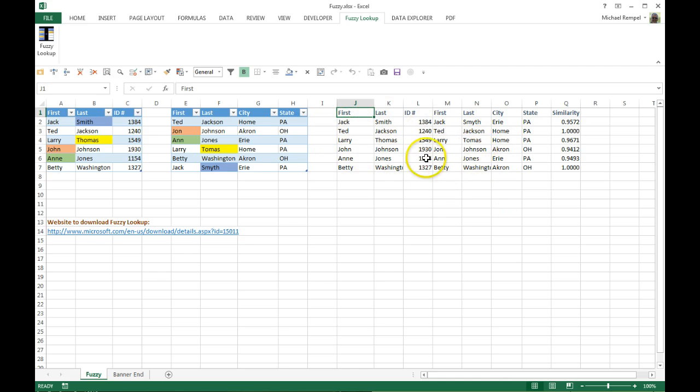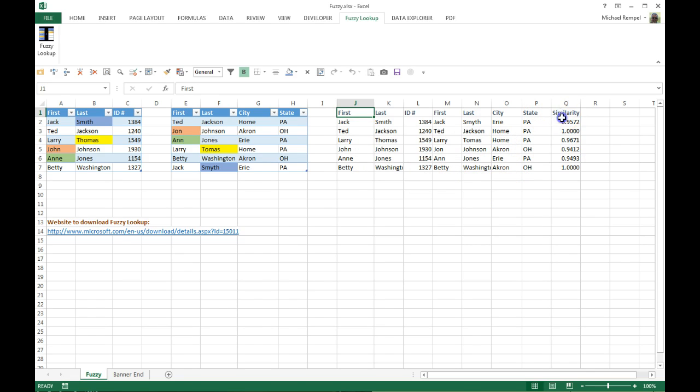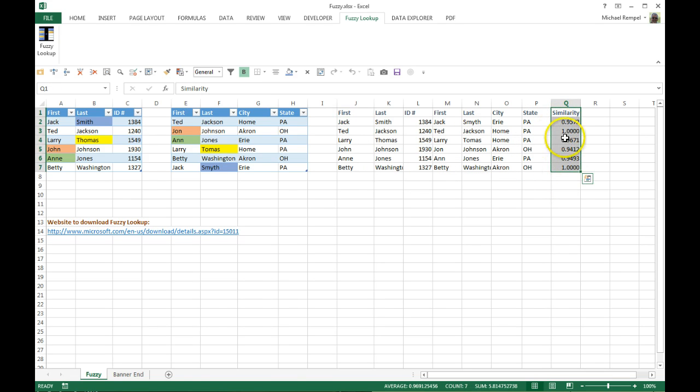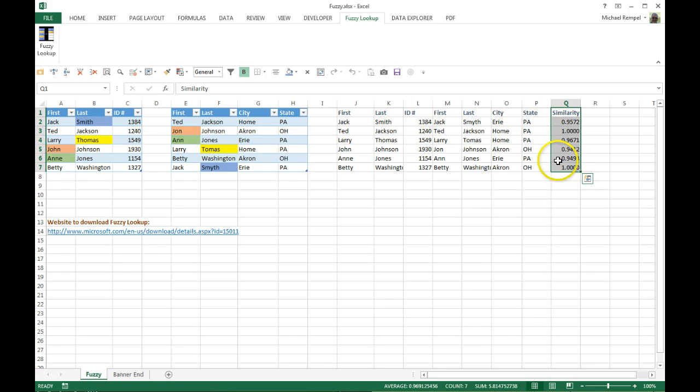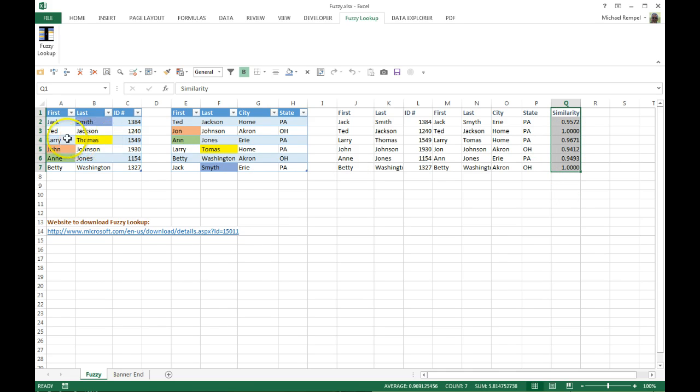And notice it's added another column called Similarity, and it will show what percentage of a match it was able to obtain. Some of them were 100%—or 1.000, depending on how you want to look at it—where others were slightly off because of those variations in the names that we looked at before.